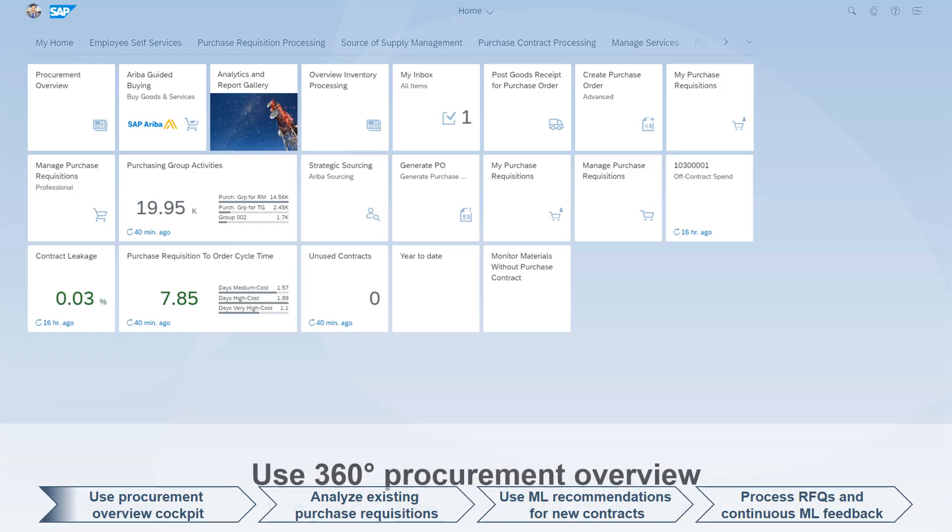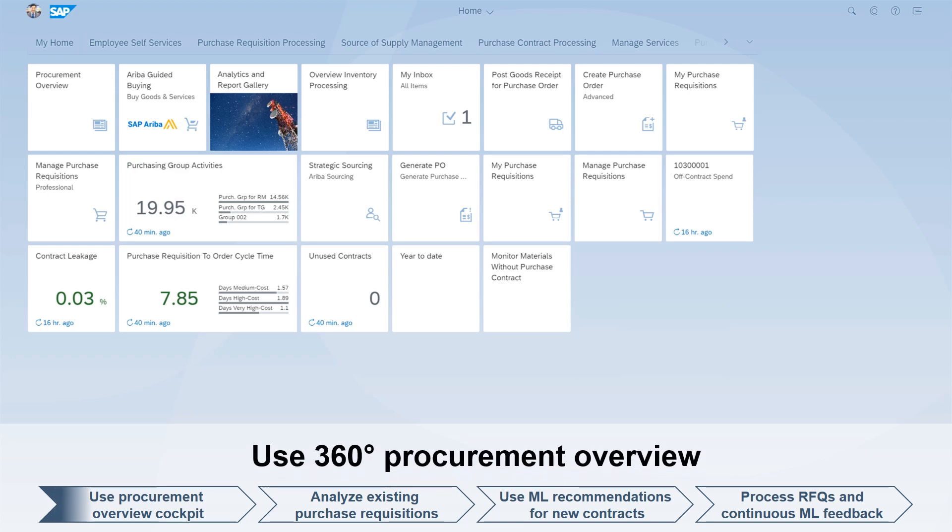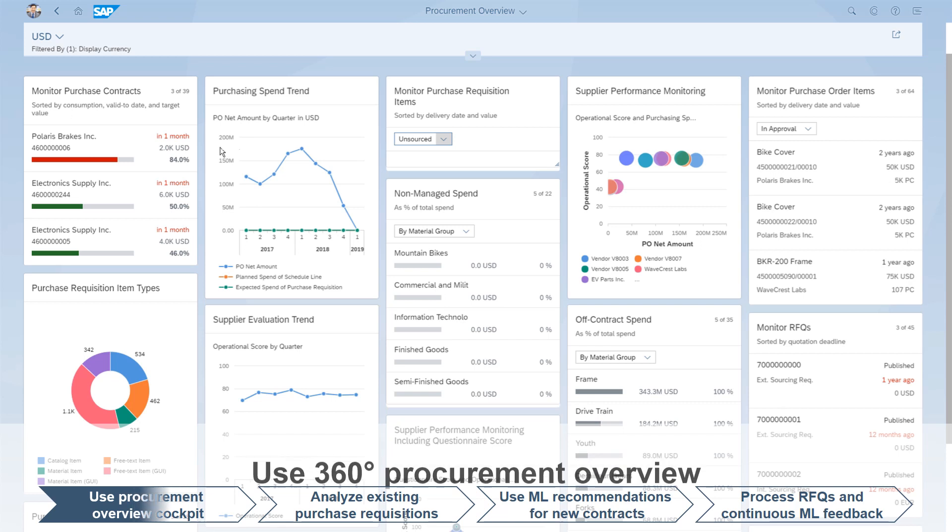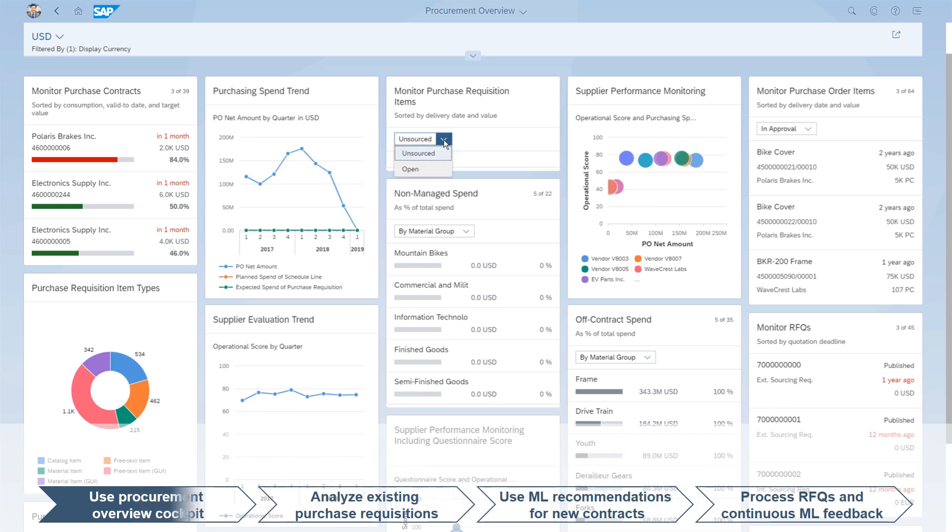A comprehensive 360-degree procurement overview page shows the most relevant procurement history summarizing both contract and non-managed spend.